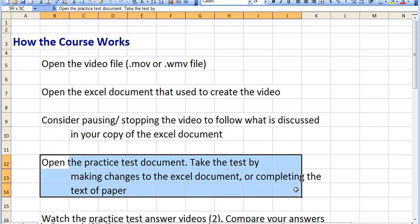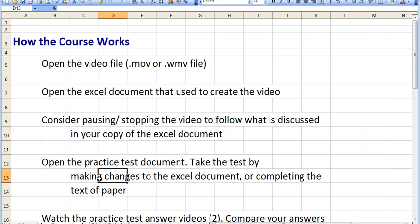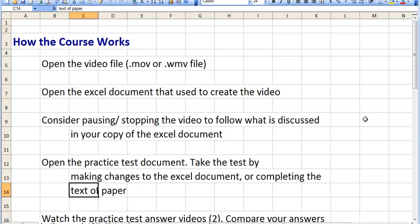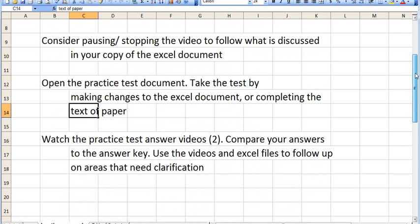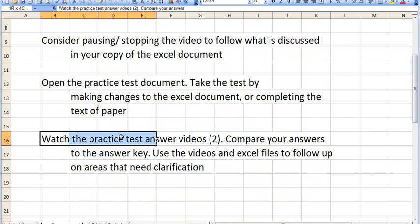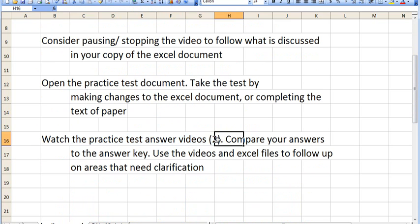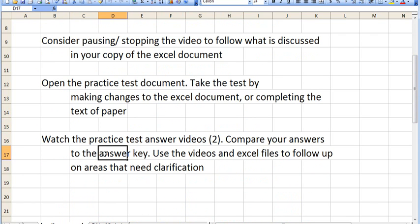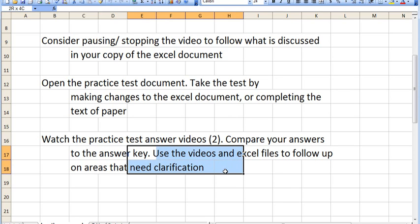You can then open a practice test document. We're going to give you an Excel version of a practice test. You can take the test by making changes to your copy of the Excel document, or you can do it on paper. Then you can watch the video that explains the answers — there are two segments where I explain the answers, not only showing them in Excel but explaining them. Compare your answers to the answer key and use the video and Excel files to follow up on areas that need clarification.